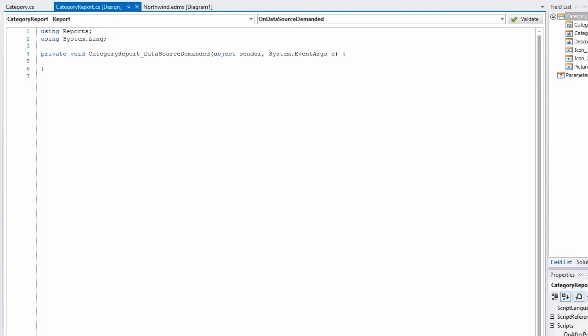Next, I'll set the data source of the report using DataSource, and create a new Northwind Entities class. Select the Categories table and materialize it using the ToList feature.